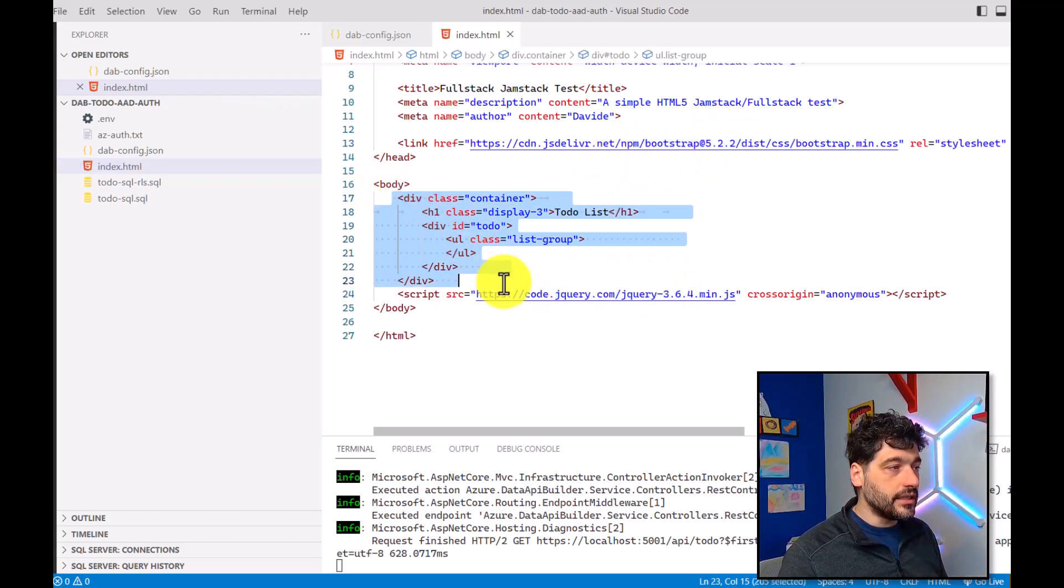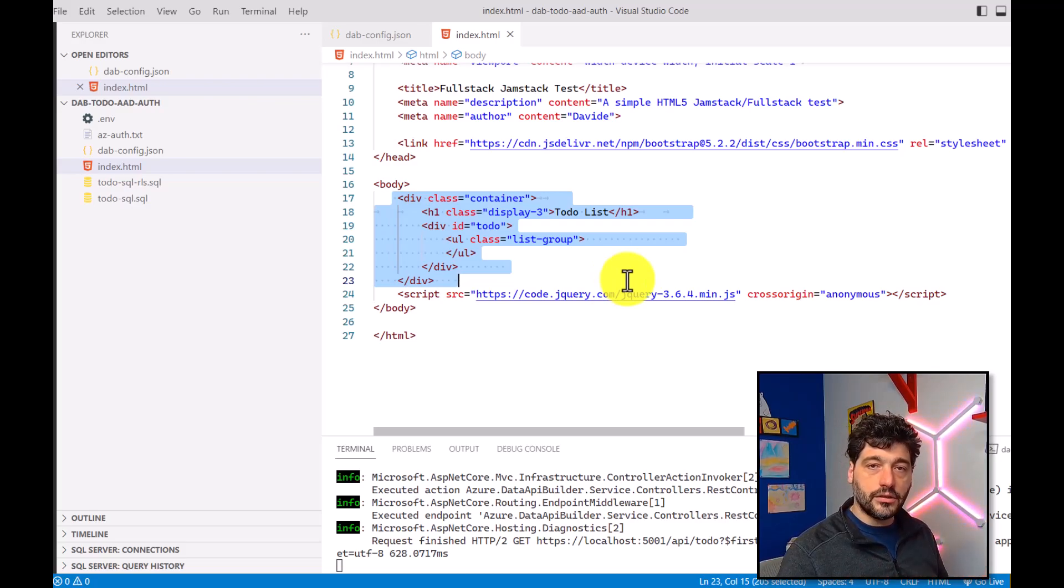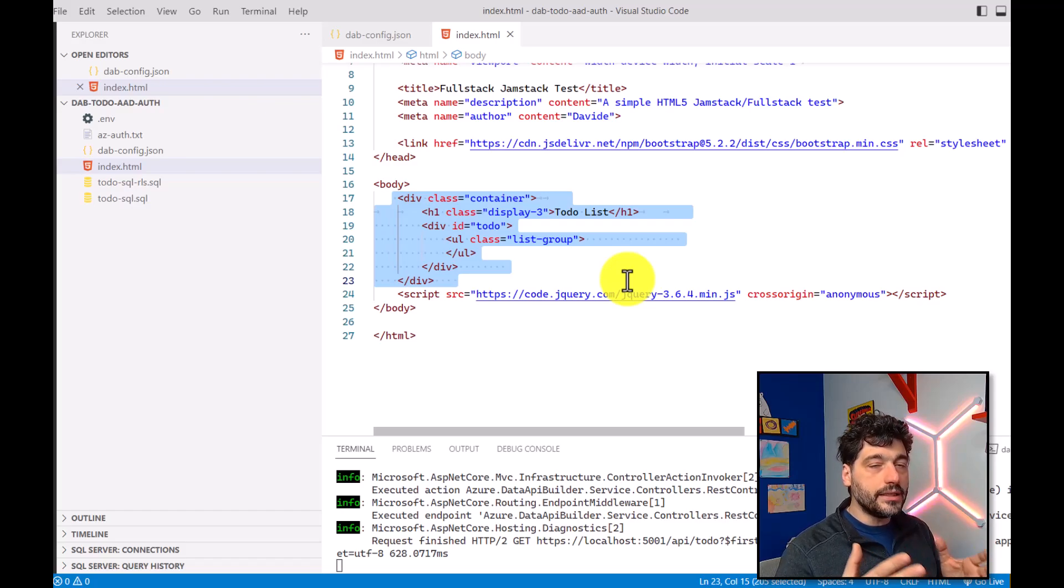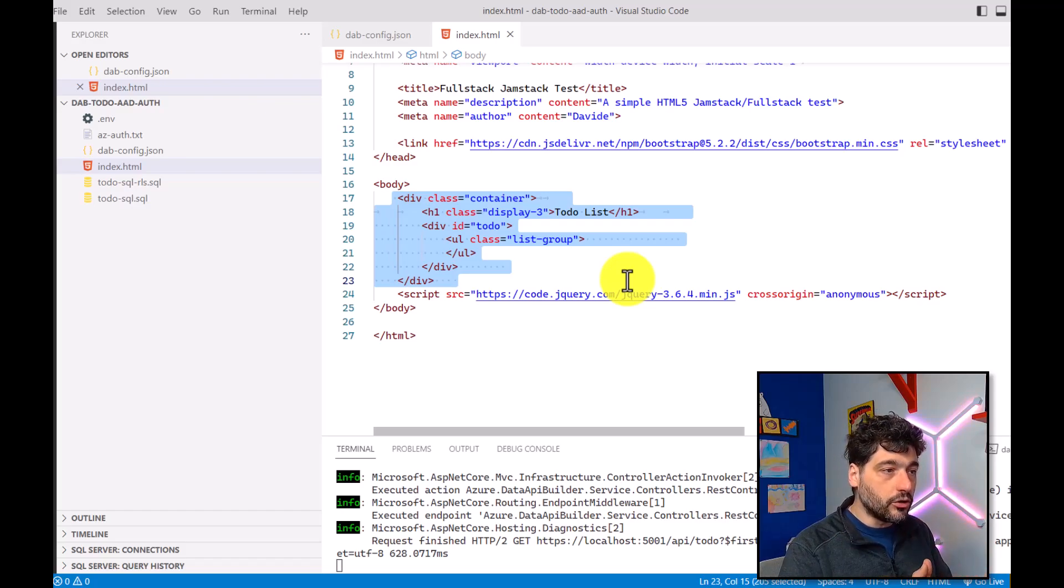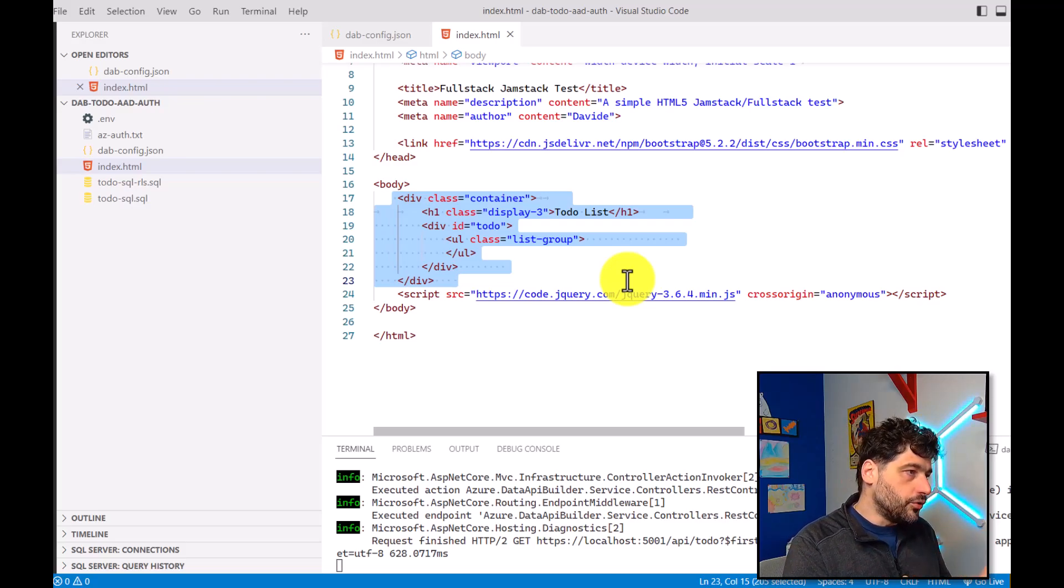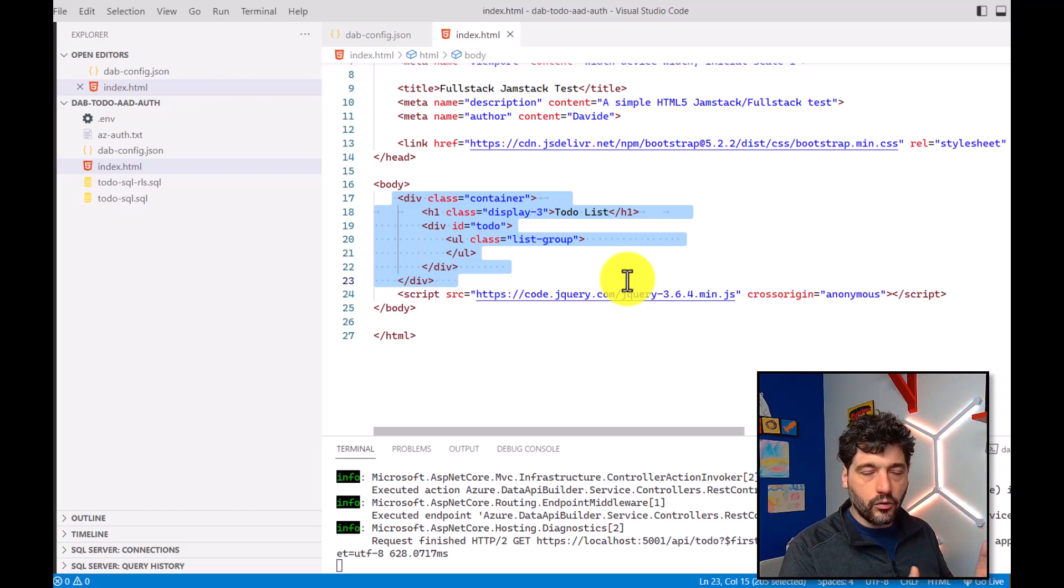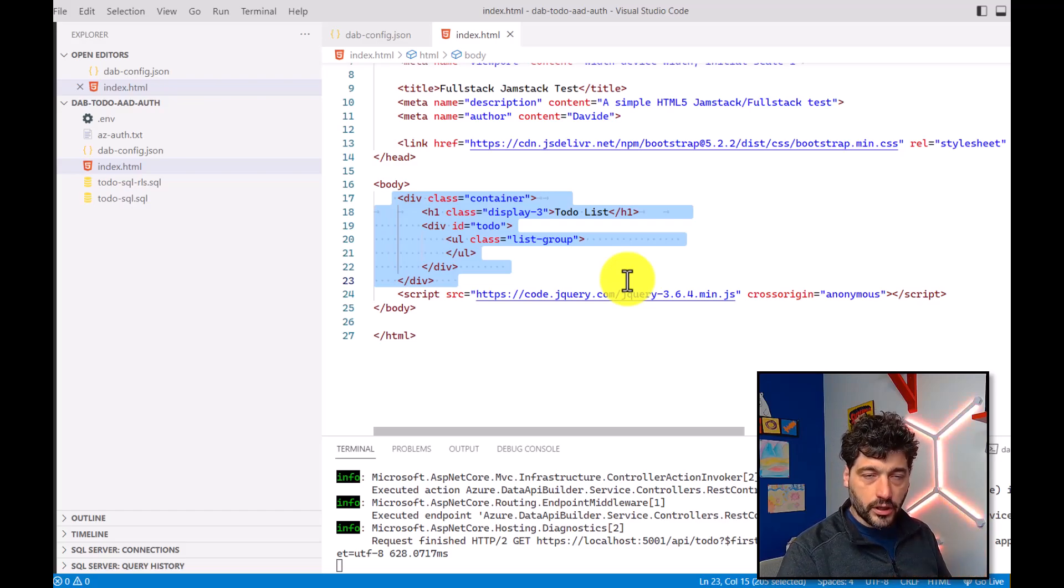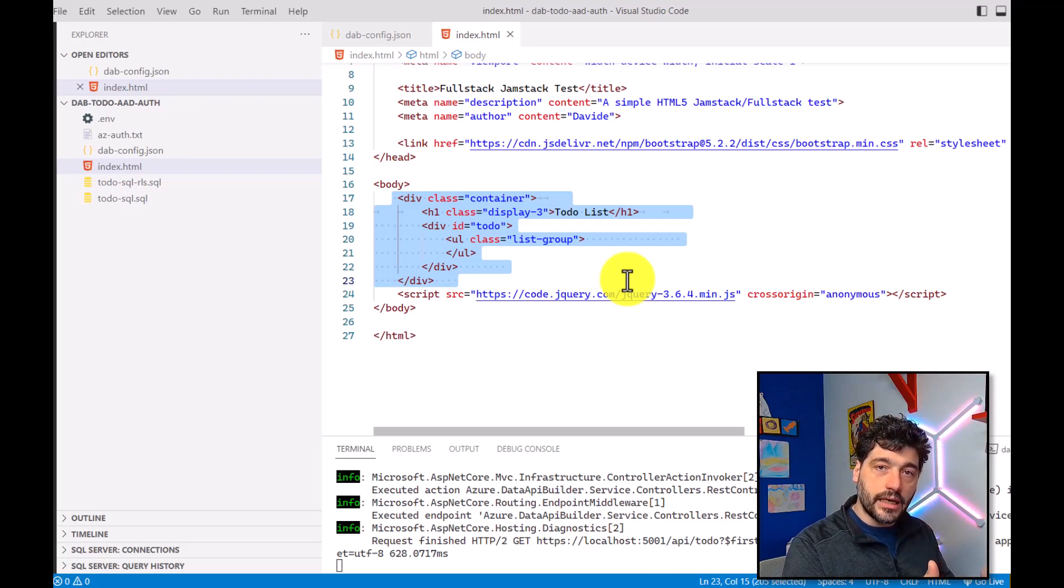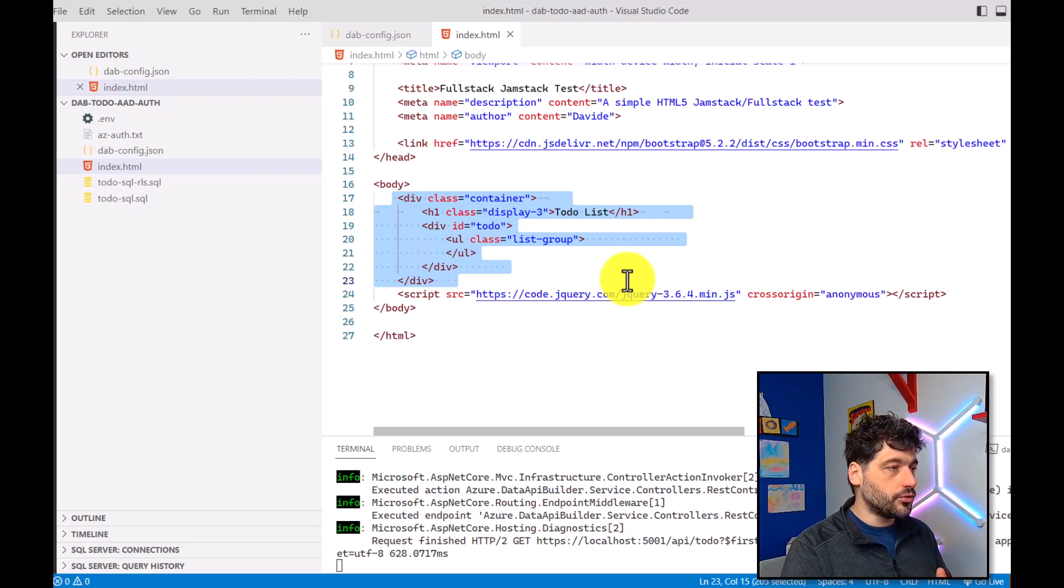As you can see here, I have a list that is empty because in the perfect JAMstack philosophy, the list will be loaded with data coming from an API that I will be calling using plain JavaScript. You could definitely use Vue, React or Angular or any of the latest frameworks. But here, I'm just using vanilla JavaScript to show you how easy it is to use the API Builder and create your JAMstack solution.